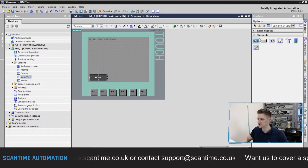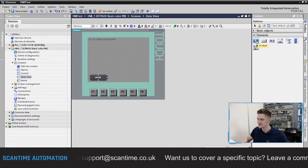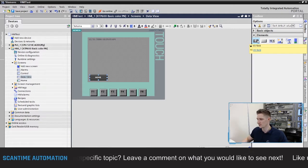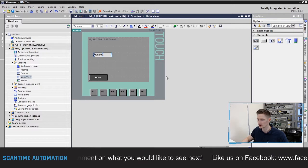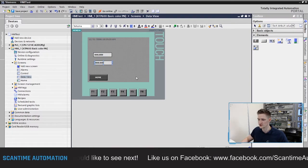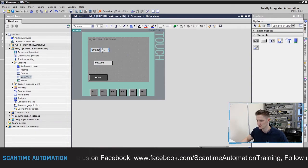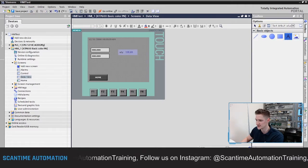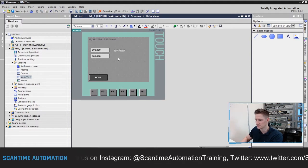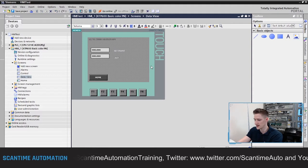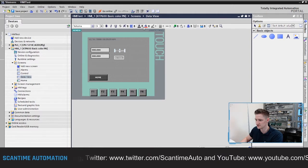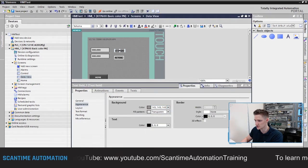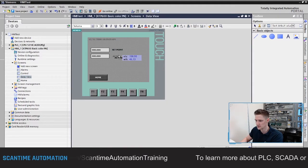To create an IO field, we open up our Elements folder from our toolbox and the very first object is our IO field. I'm going to create two — one which is simply going to be a display, and another which will allow operator interaction as well. I'll select IO field, click on the screen, then repeat for a second one. I'll also grab some text from Basic Objects and label them 'Set Point' and 'Actual', changing the text colors and lining them up with the IO fields.